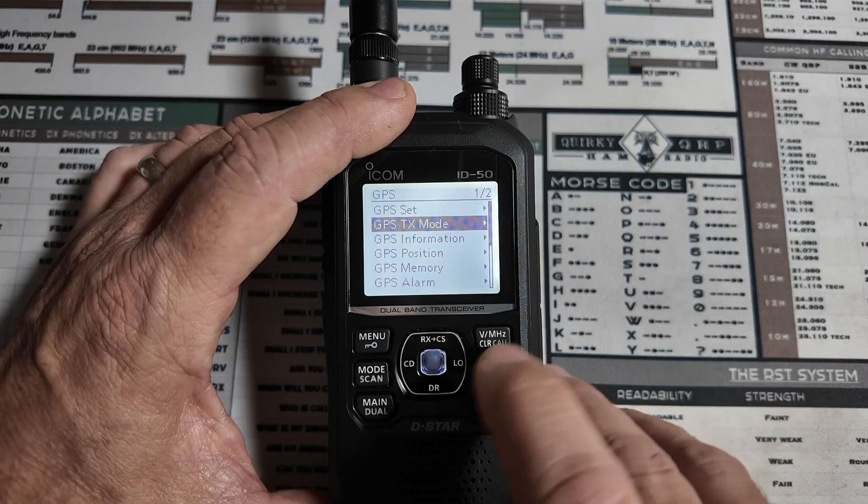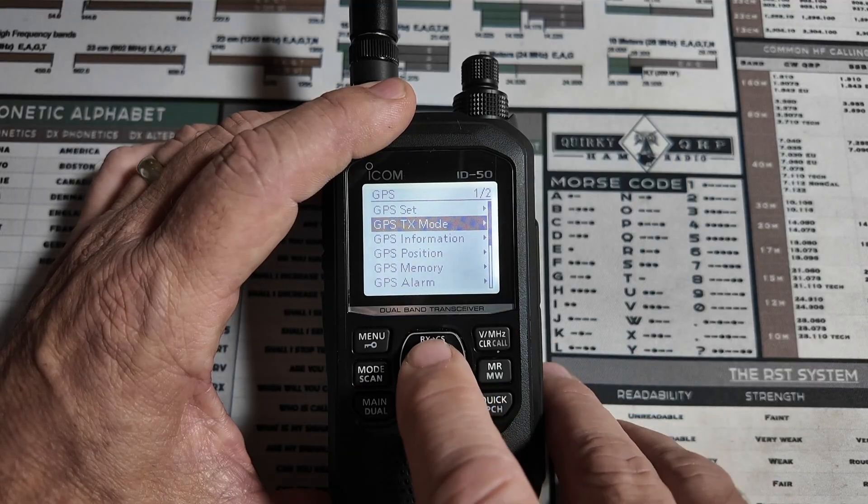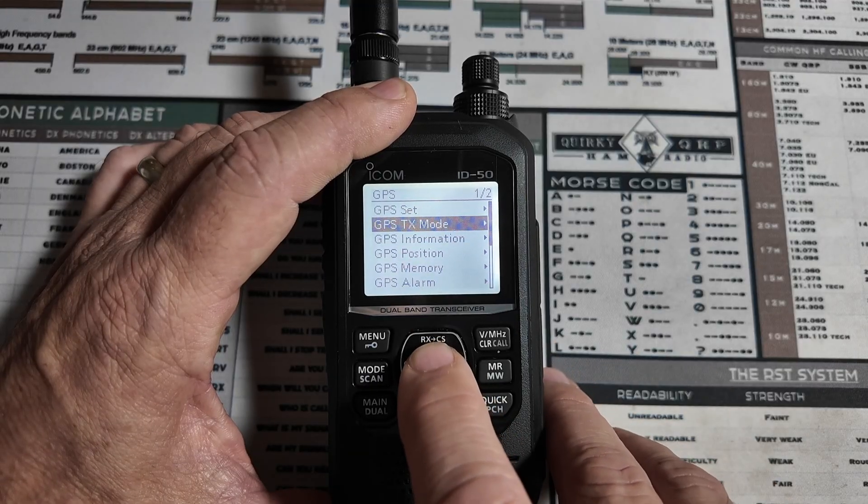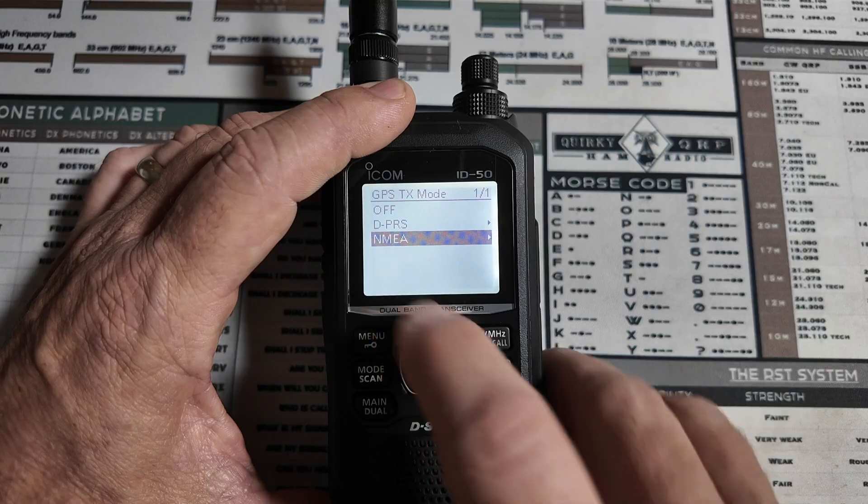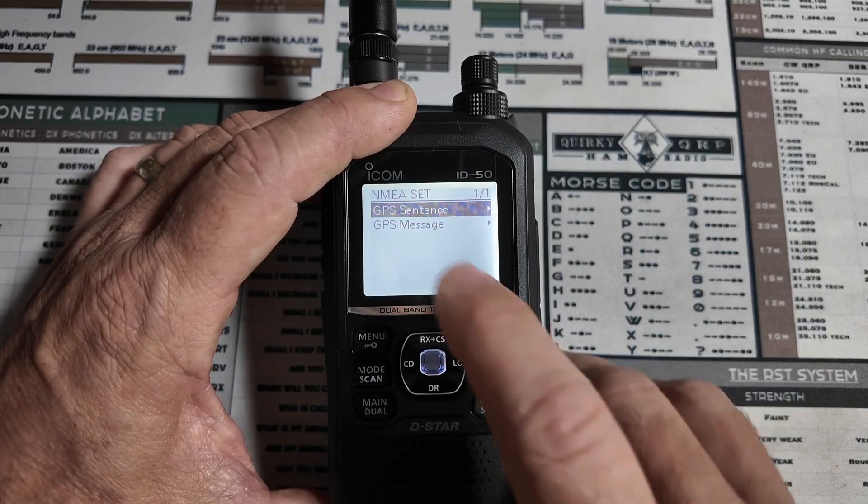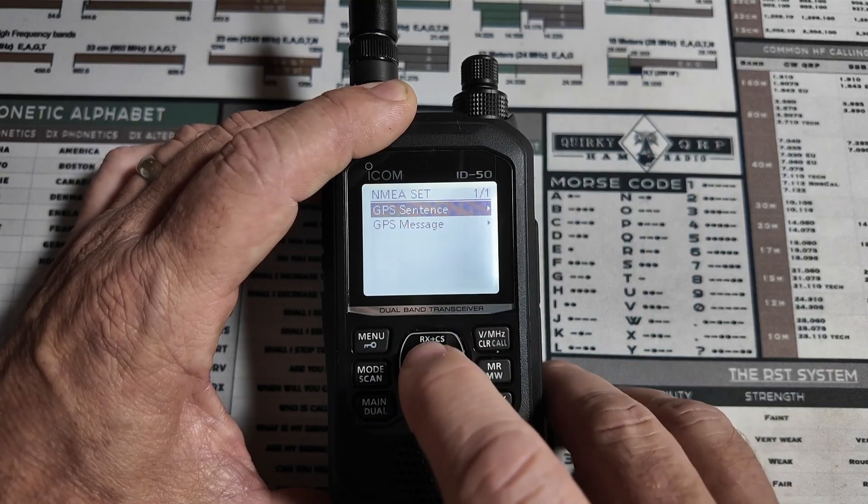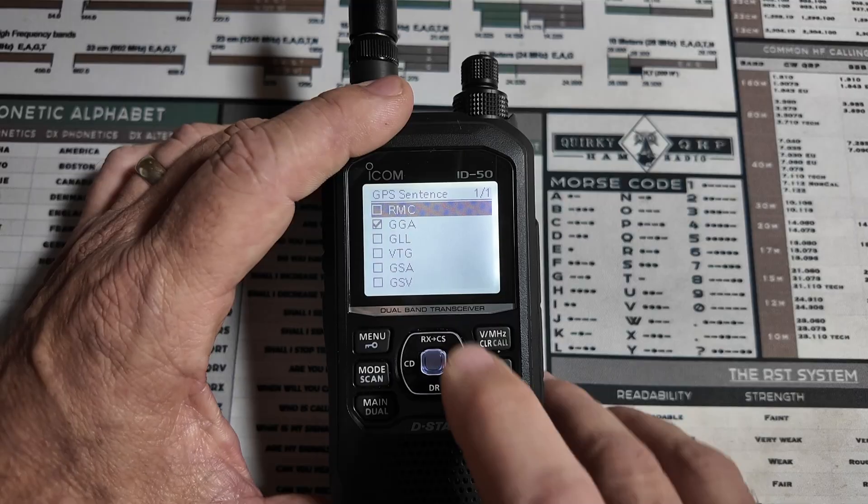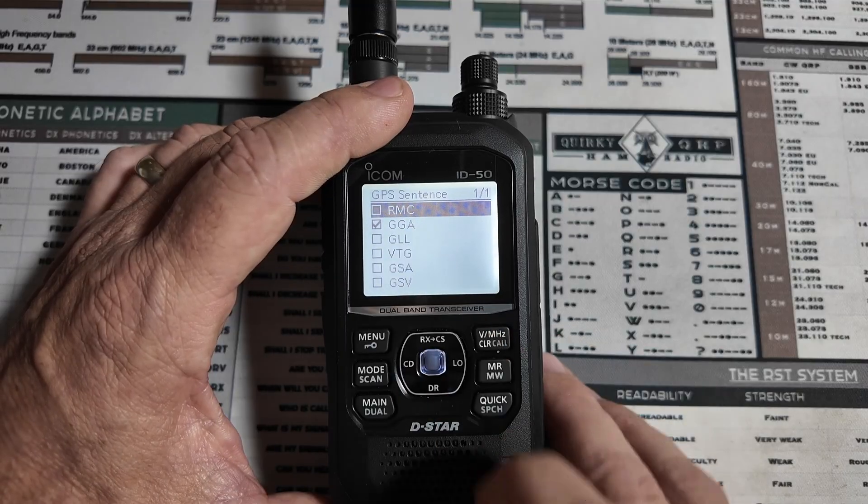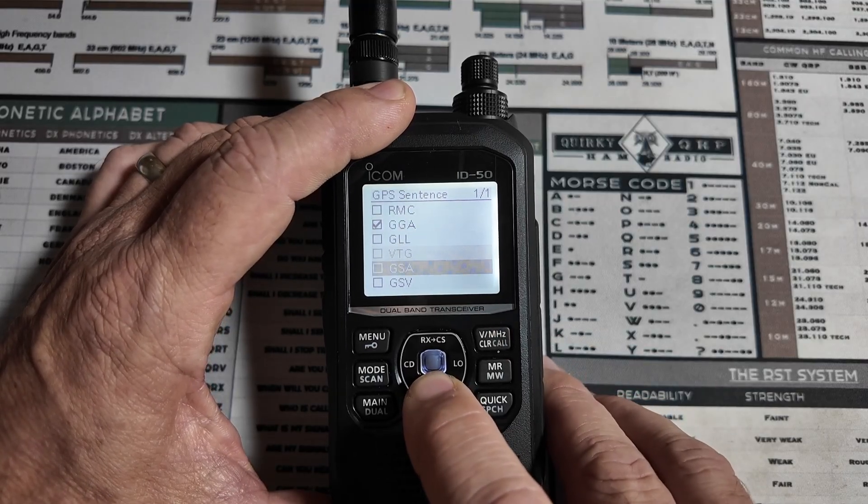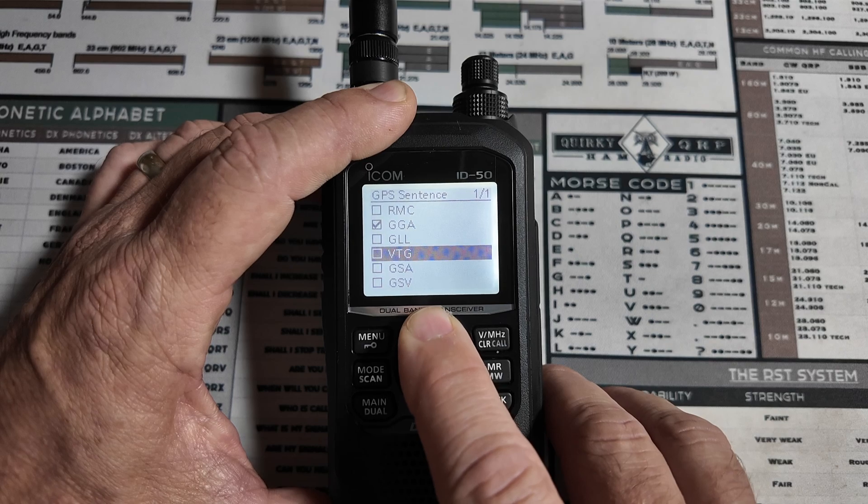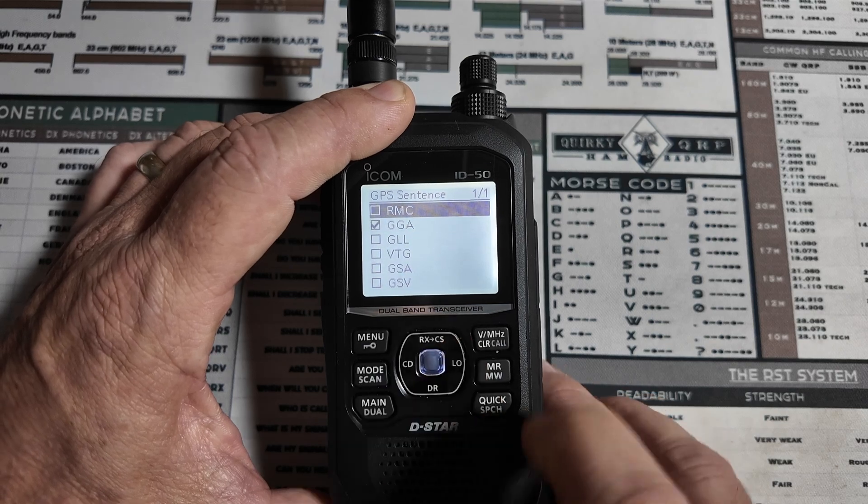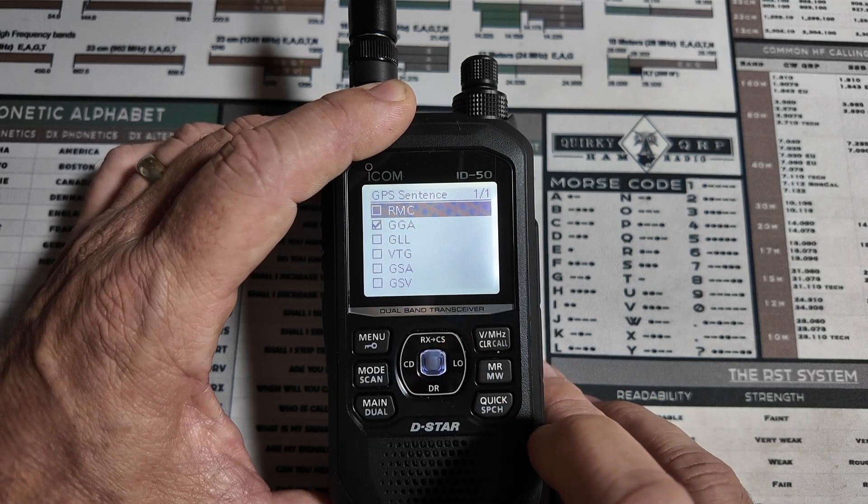and make sure that this GPS out USB port is set to own. And next up, under the GPS menu, is GPS TX mode. Let's go ahead and click into that. Click into NMEA, followed by GPS sentence, and the only one that I chose here was GGA. None of the other options are chosen here, so that should get the radio set up correctly.